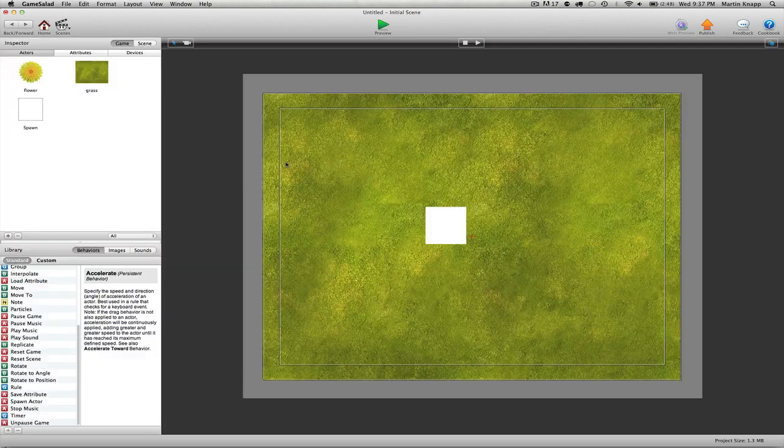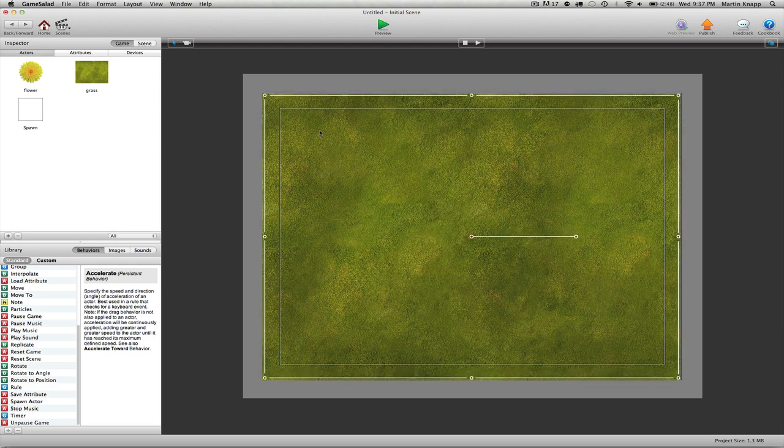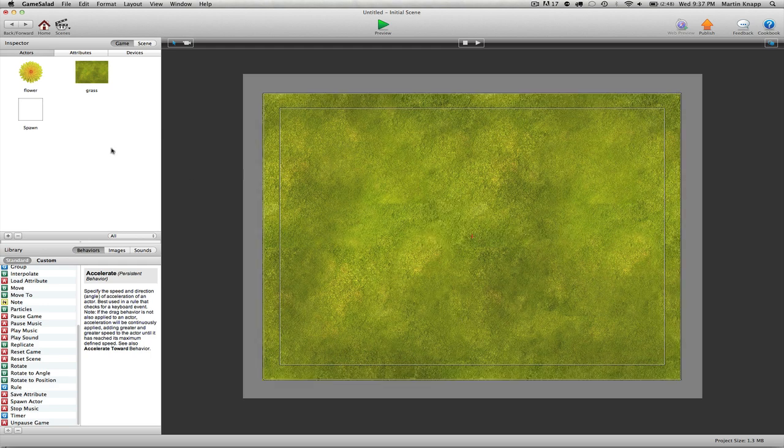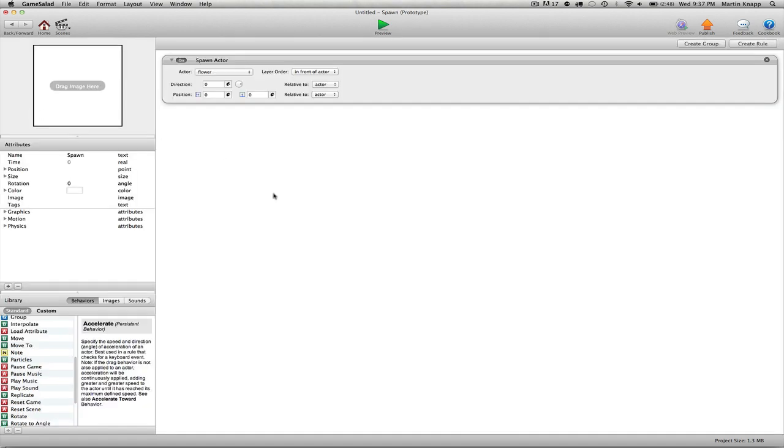So we want this to basically spawn every second in a different location on the screen. Let's go ahead and delete this spawn actor. We can see that it's working fine but it's not really doing anything exciting so far.